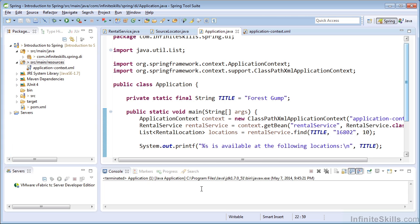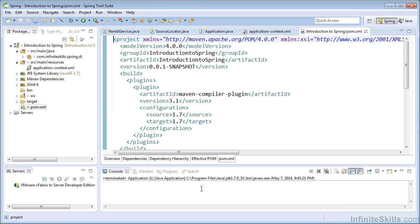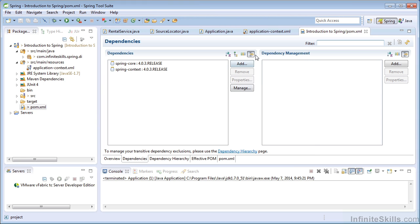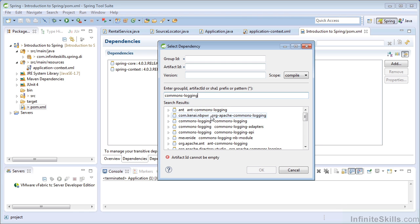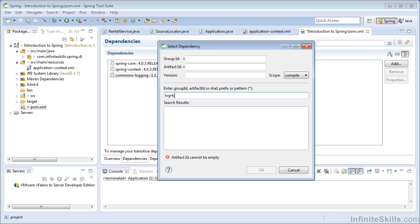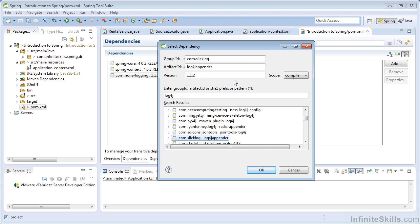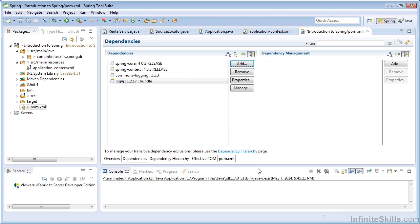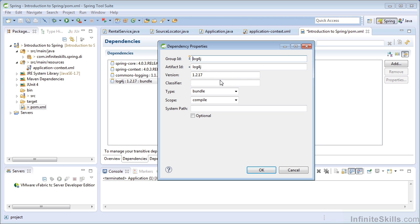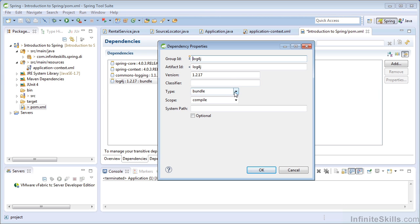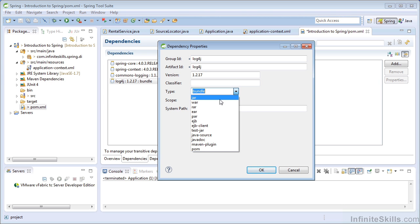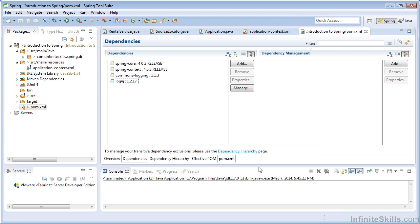And one final thing I'd like to cover before we run our application is logging. So in order to set up logging, we need to add commons logging to our Maven POM file. And then we also need to add log4j. And we want to make sure that we have the jar. Okay, so we have those two in our class path.